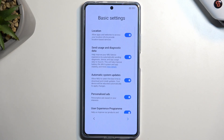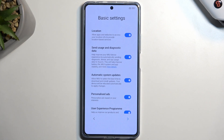Moving on to the next page we have basic settings like location, sending user and diagnostic data, and automatic system updates. As you can see some of them already showed up before, but previously they were from Google. Here we have ones from Xiaomi.